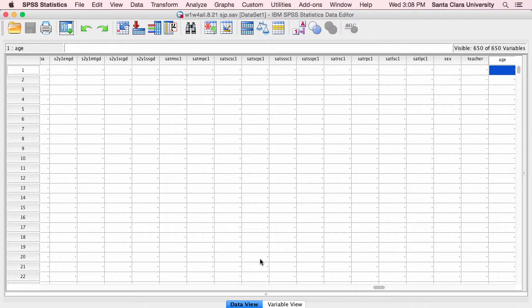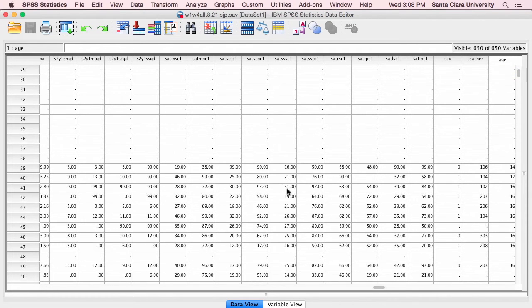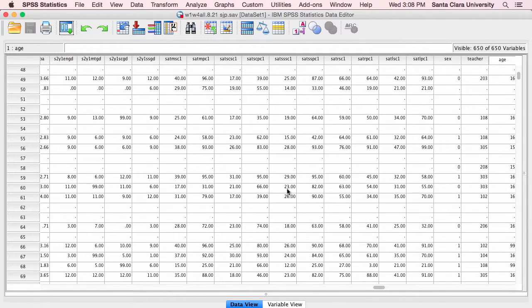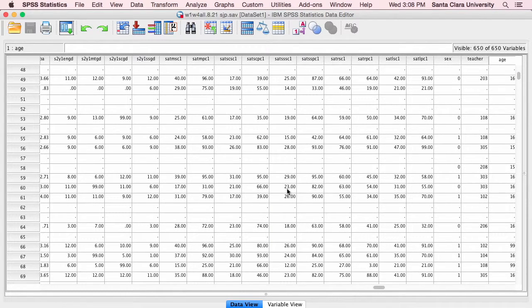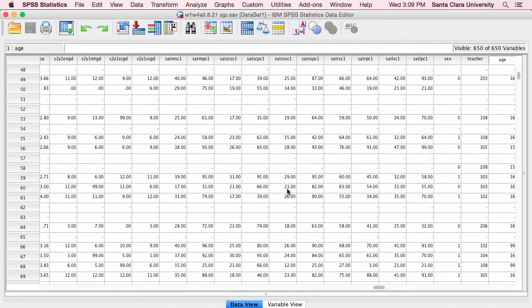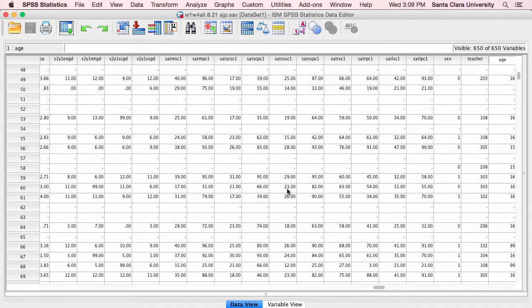So I've got an open data set here. You can see some of the numbers, and this is a data set that I've collected from high school students. When I first collected the data, half the students were in 9th grade and half the students were in 11th grade.